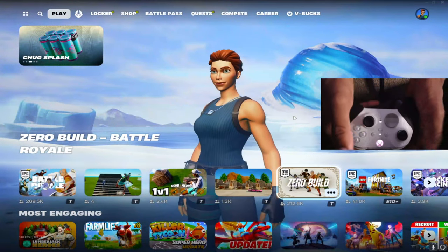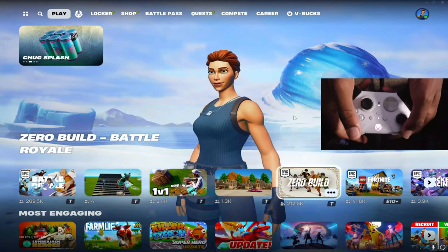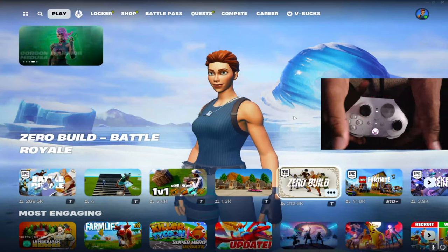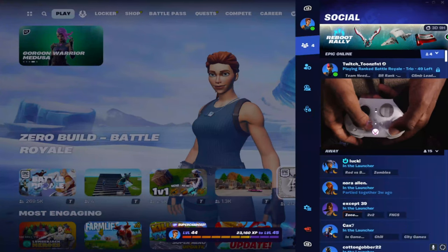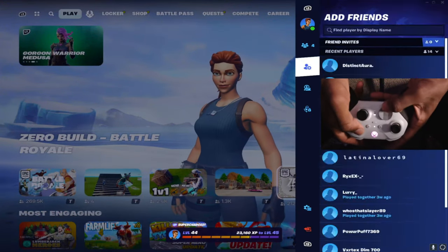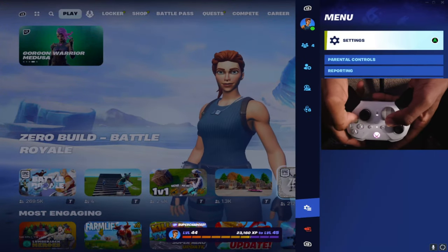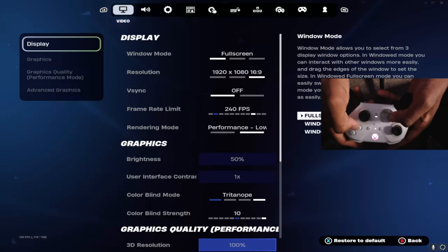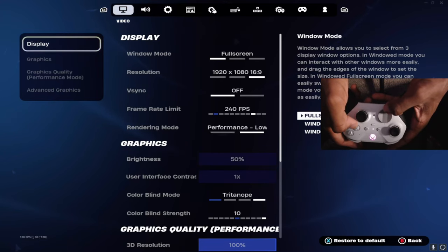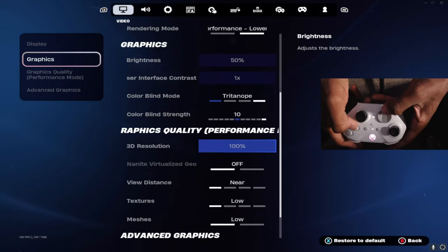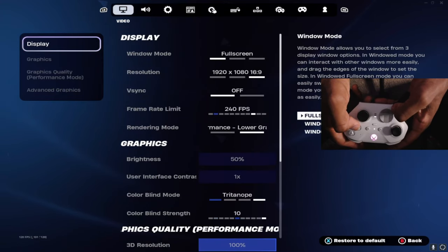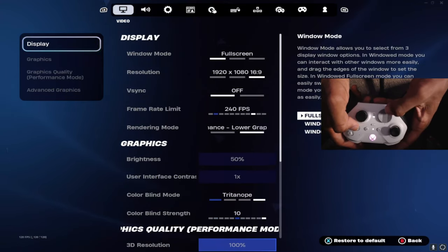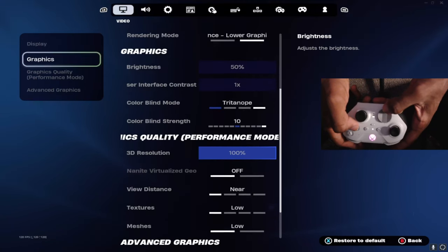I'm going to be showing you guys my settings and also my paddles, as you can see from the hand cam. My controls right here. Starting off with the settings, these are my display settings: full screen, 1080p, 240 fps, brightness 50%, Triton 10.